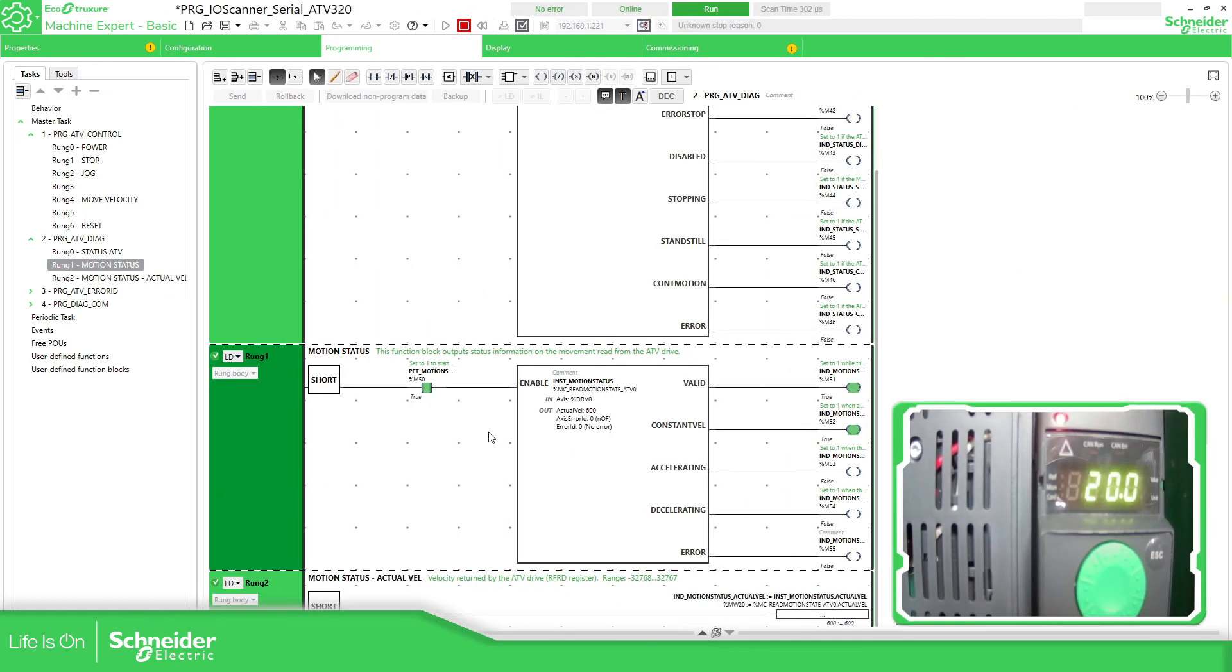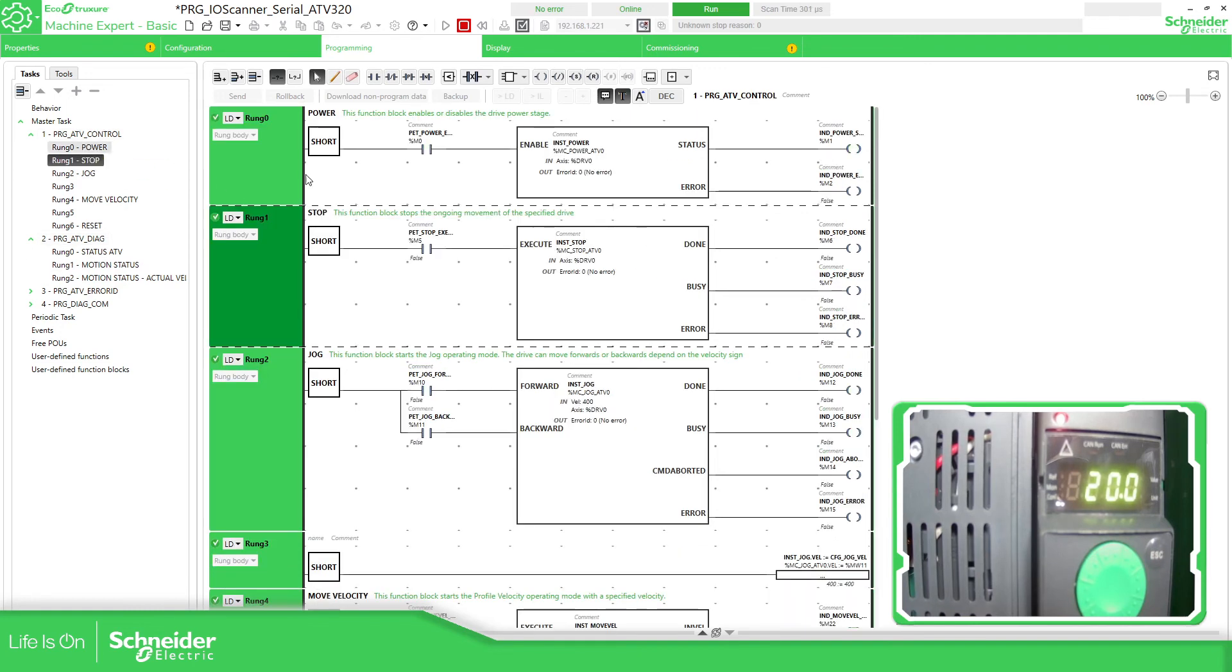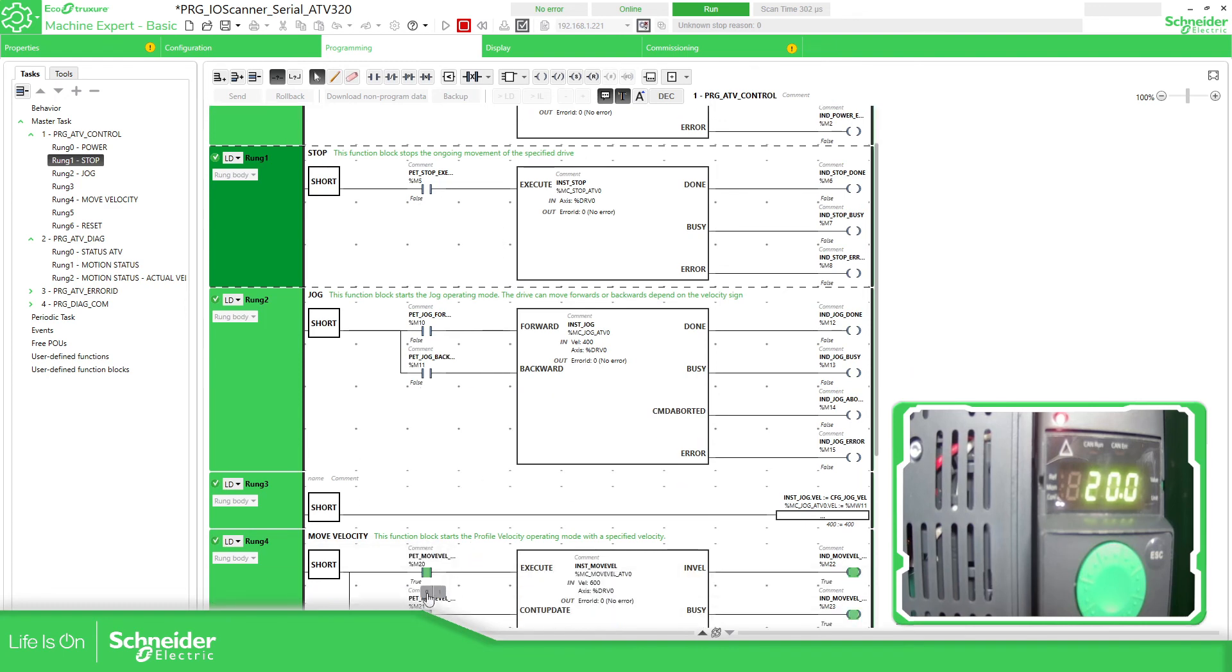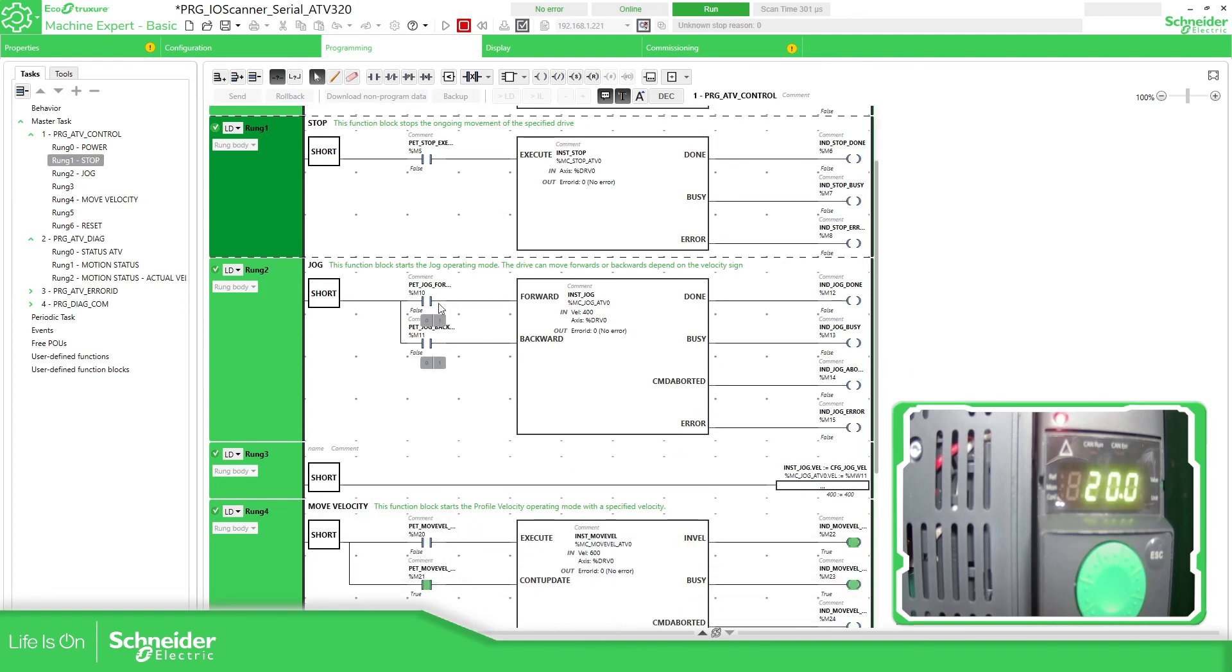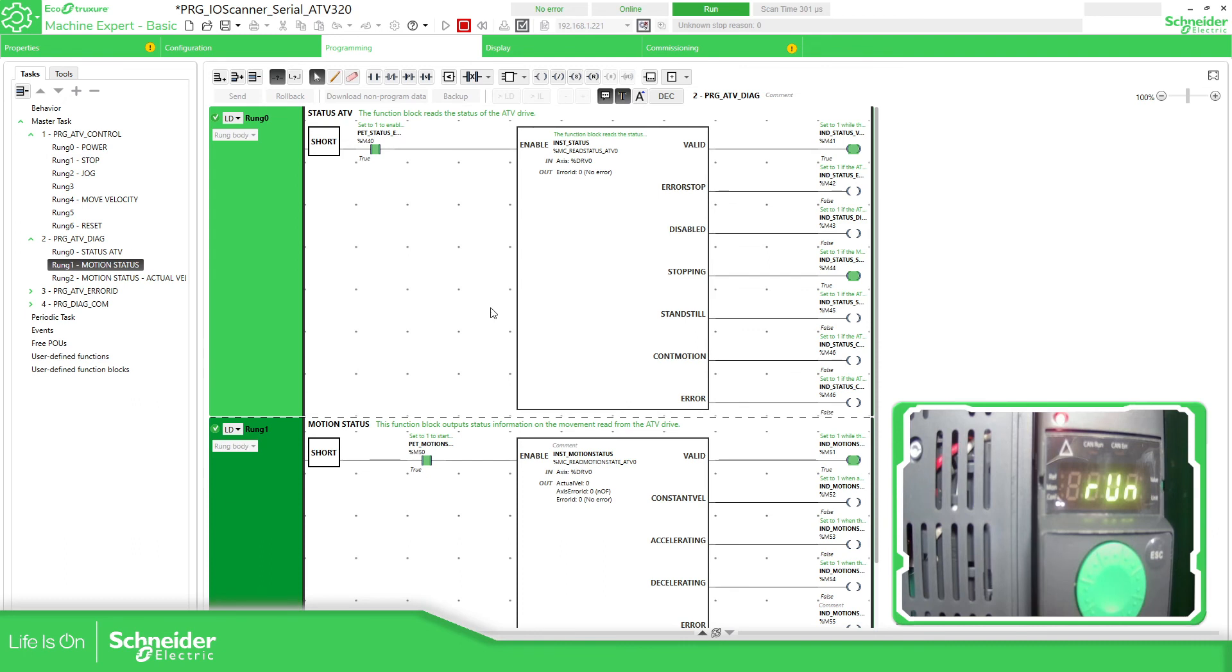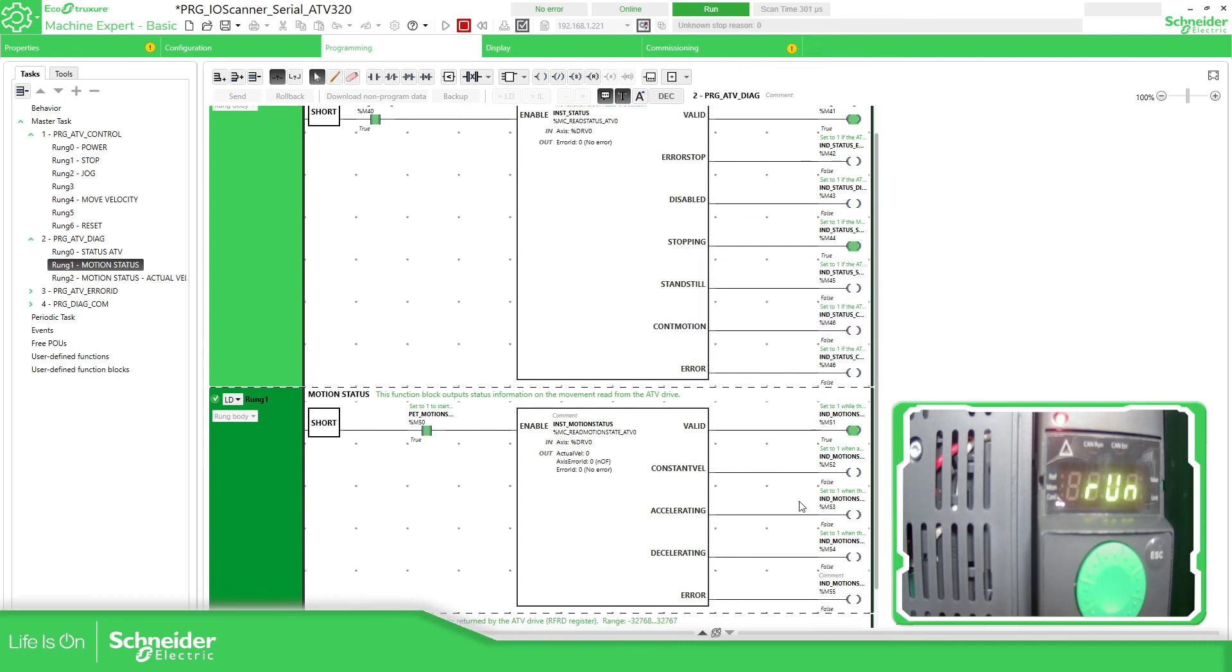So now if I want to stop this, let me just go over here. We can disable this part. No problem. Because we should already activate the move velocity. Now we can stop it like this. And if we go to the status diagnostic, you can see it is stopping.